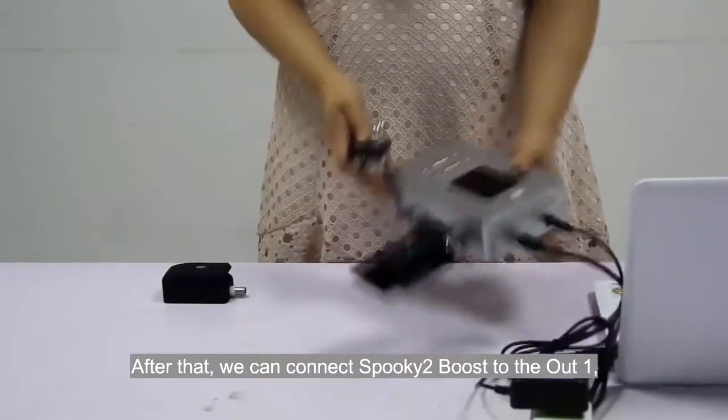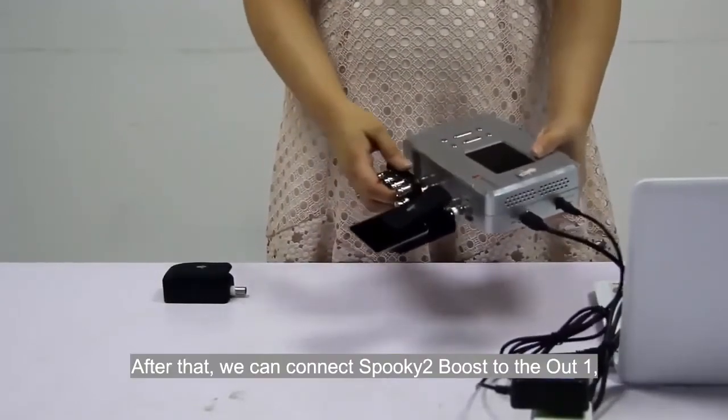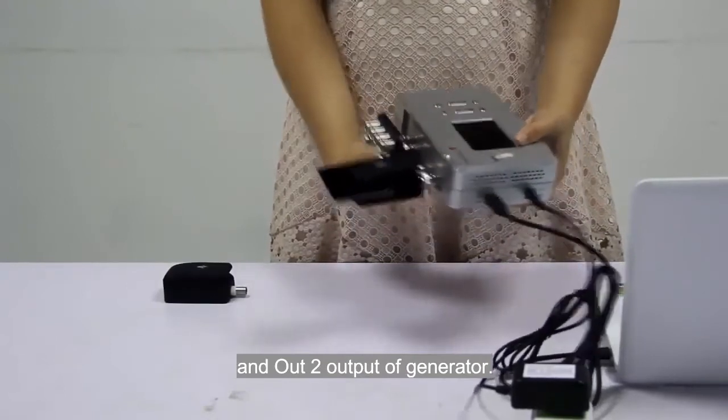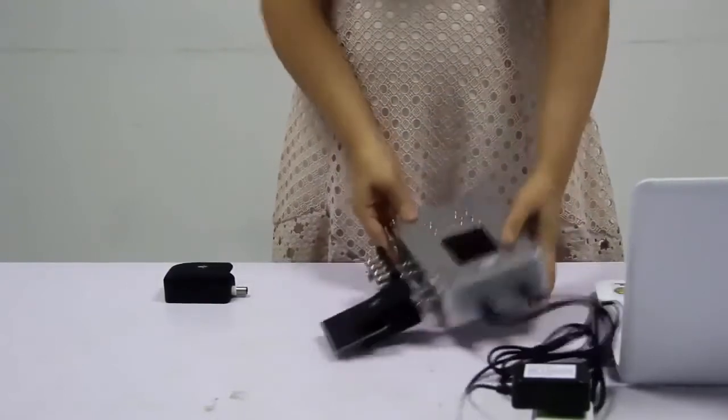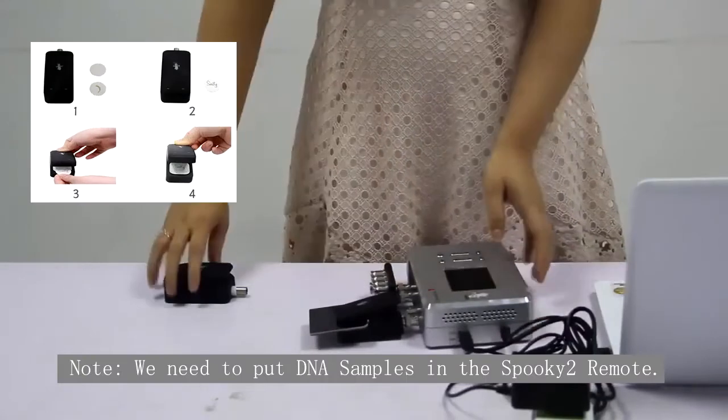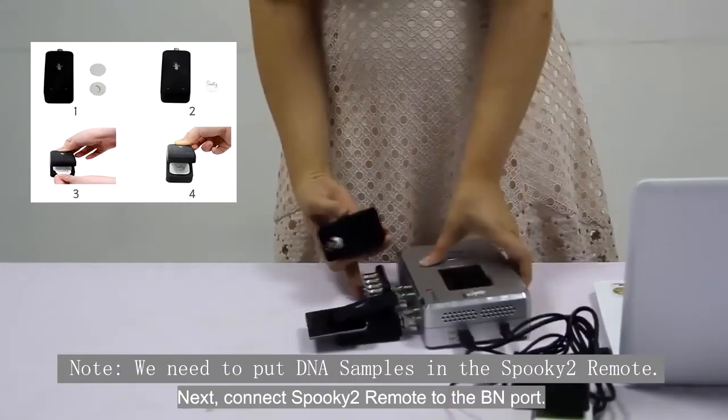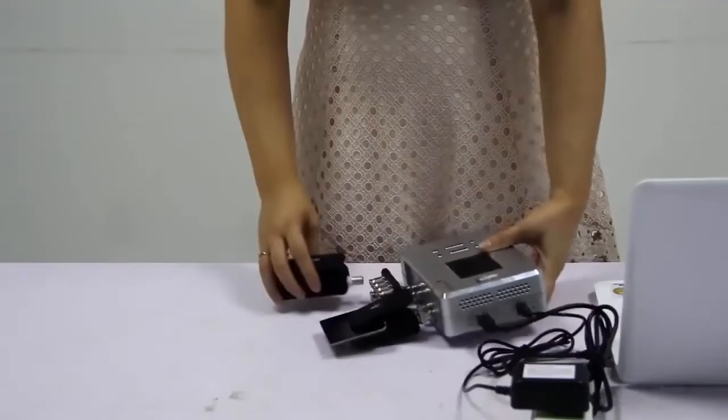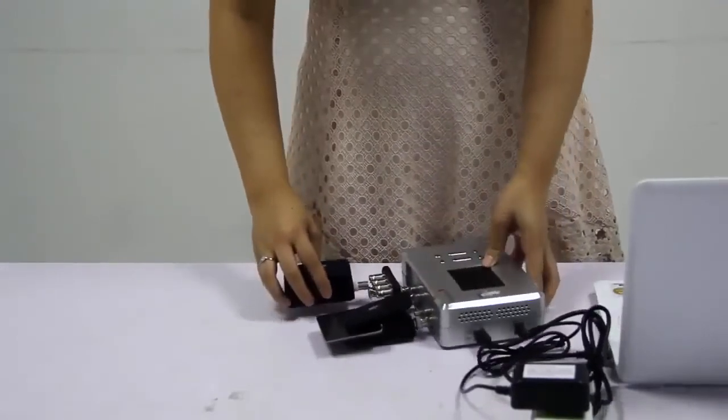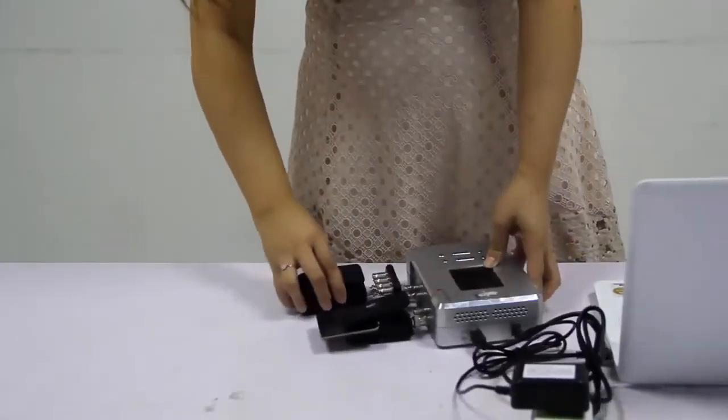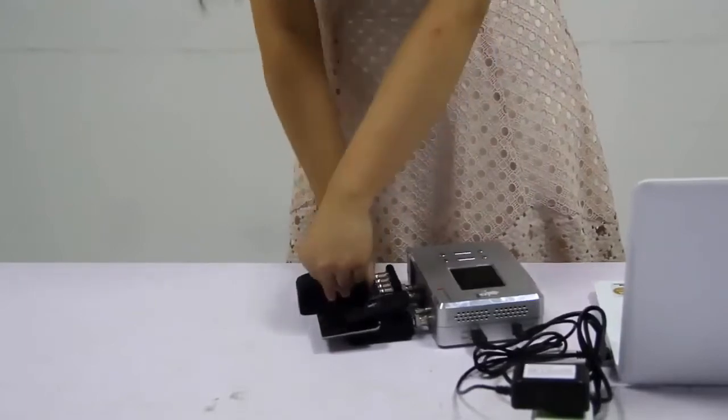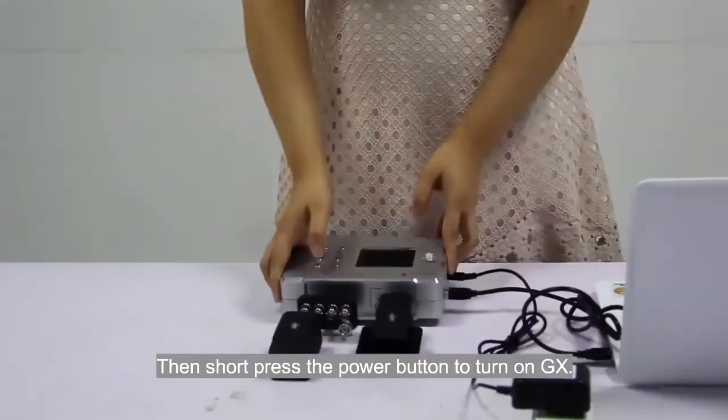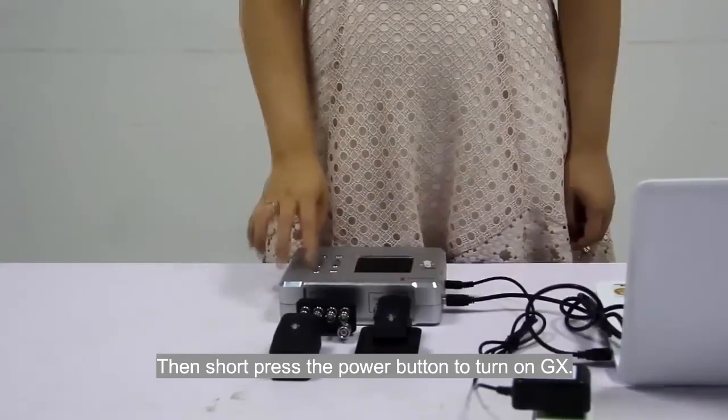After that, we can connect Spooky2 boost to the alt1 and alt2 output of the generator. Next, connect Spooky2 remote to the BN port. Then, short press the power button to turn on GX.